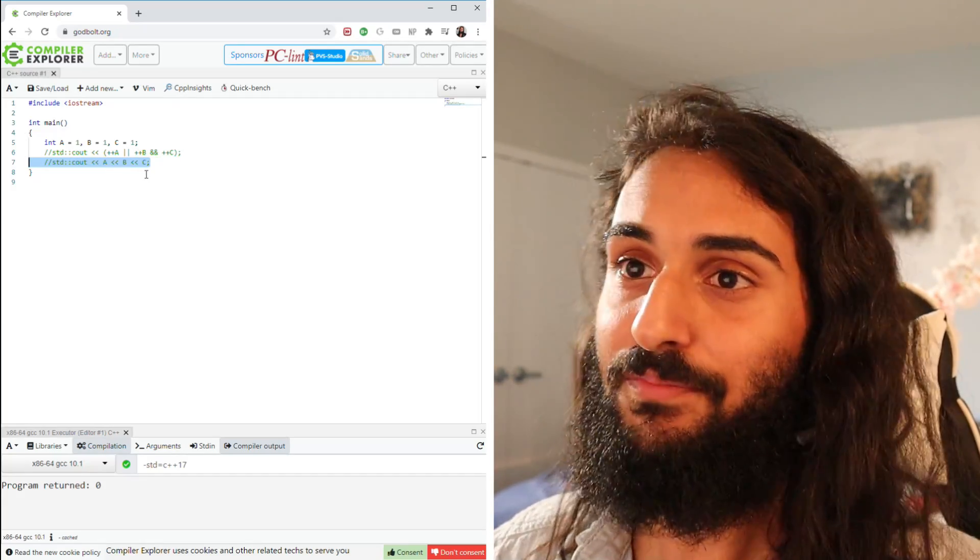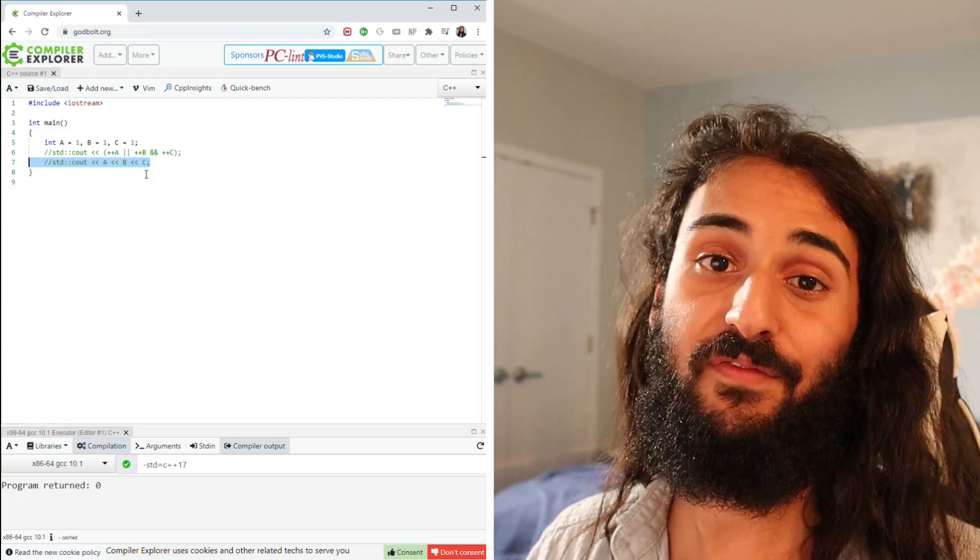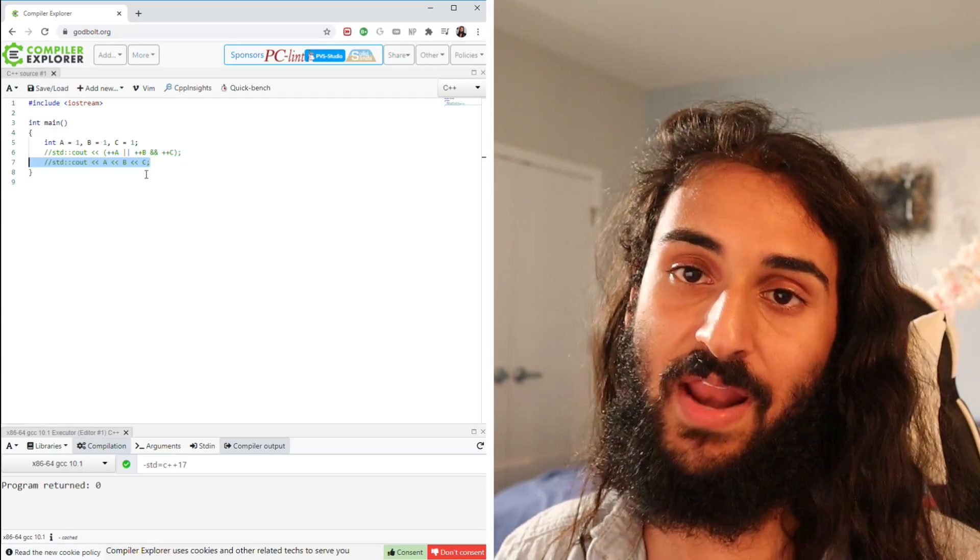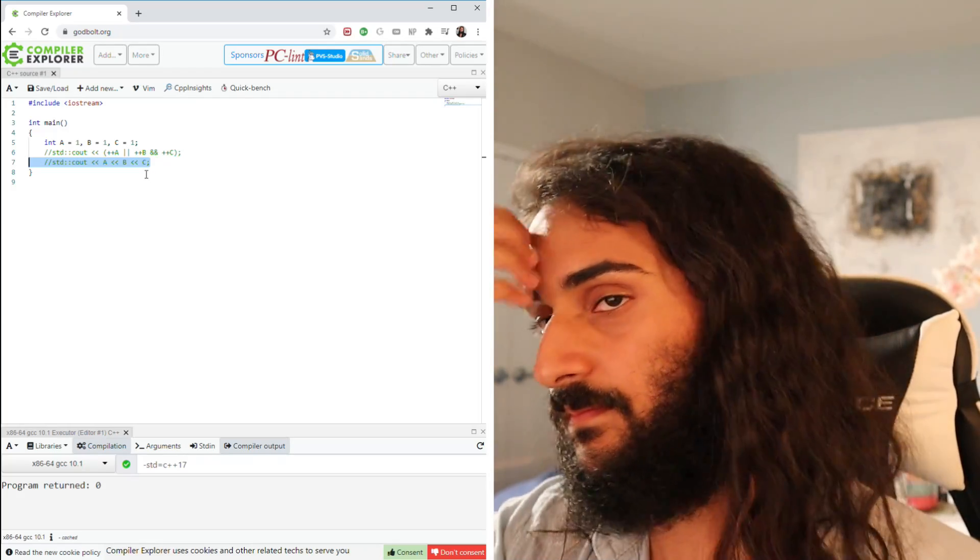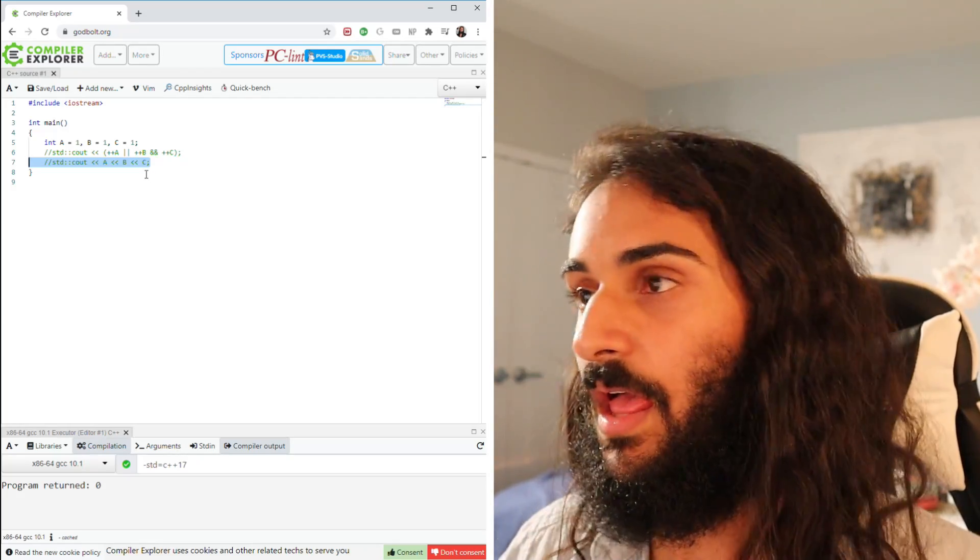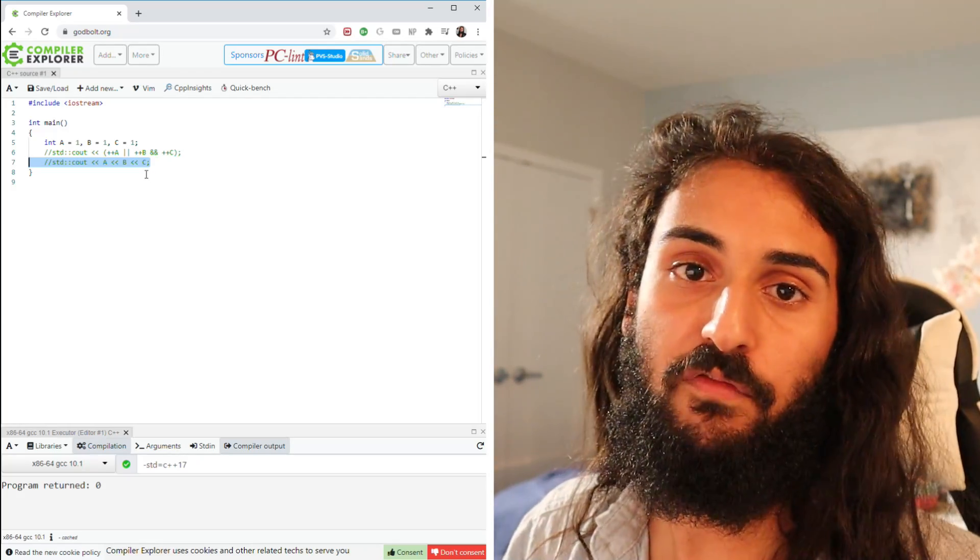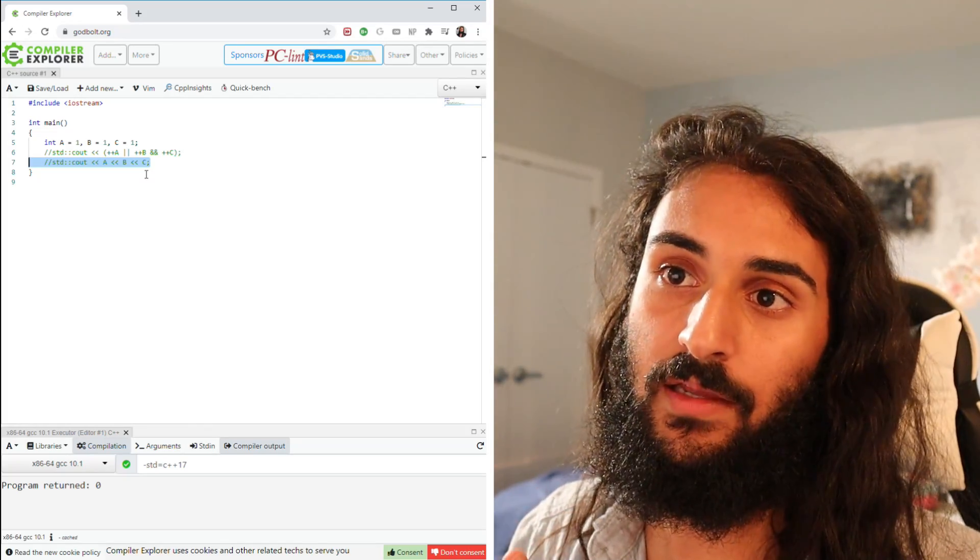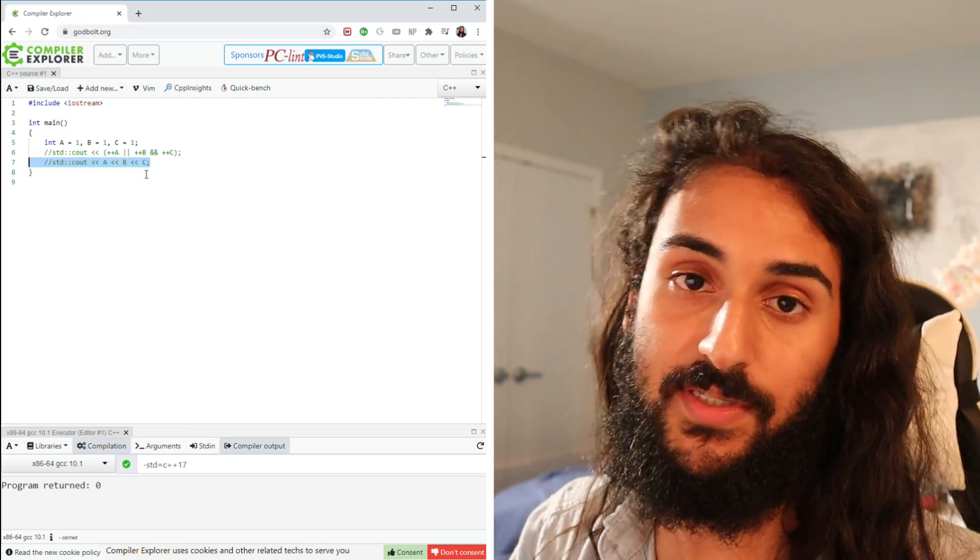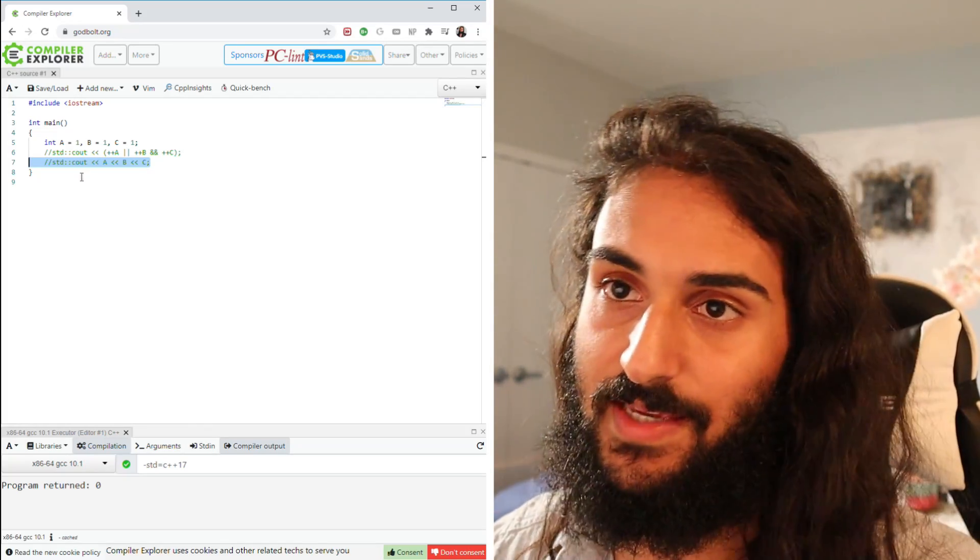If you know the answer, you can continue watching, but if you don't, pause the video now and give it a think. Alright, so hopefully you've thought about it. Now I'm going to show you the answer and explain why that's the case.